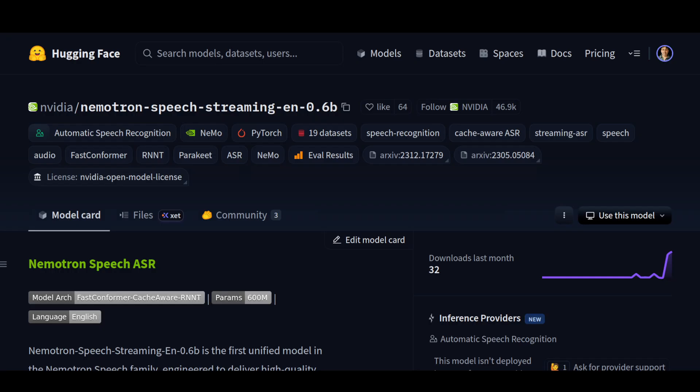So this is a model which NVIDIA has released, Nemotron speech streaming that solves the problem by using a cache system. Think of it just like the model keeping notes about what it just heard. So when new audio comes in, it doesn't have to reanalyze everything from scratch.